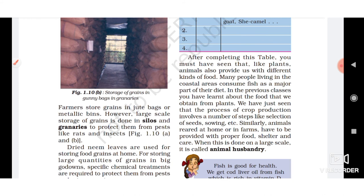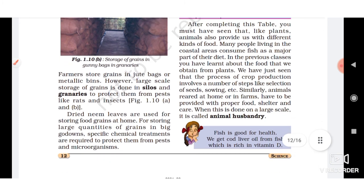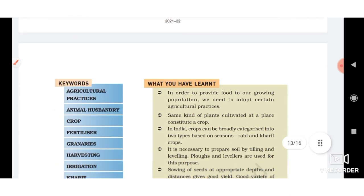The last topic is animal husbandry. When animals are reared at home or on farms, we have to provide them with proper food and shelter so they can give us healthy nutrition in return. For example, if we have a cow, we take care of it and give it nutritious food so it gives us healthy milk. This process of caring for animals to obtain products from them is called animal husbandry.